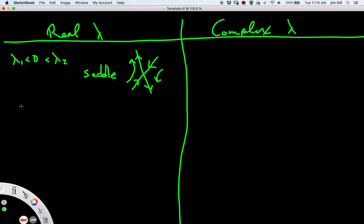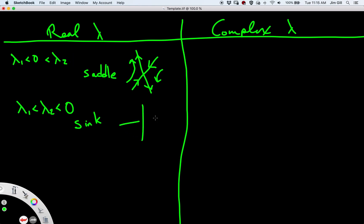Another possibility is for both eigenvalues to be negative — lambda 1 smaller than lambda 2, both smaller than zero. This is called a sink. The picture here is that solutions starting on the line for lambda 1 go towards the origin, solutions starting on the line for lambda 2 go directly towards the origin along that line, and other solutions get pulled in. No matter where they start, they move towards the origin.